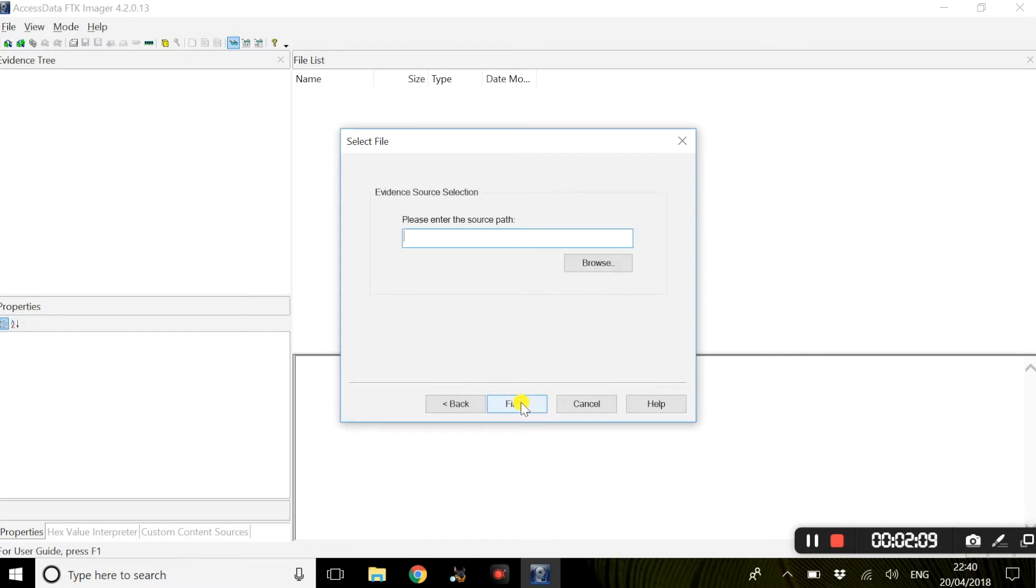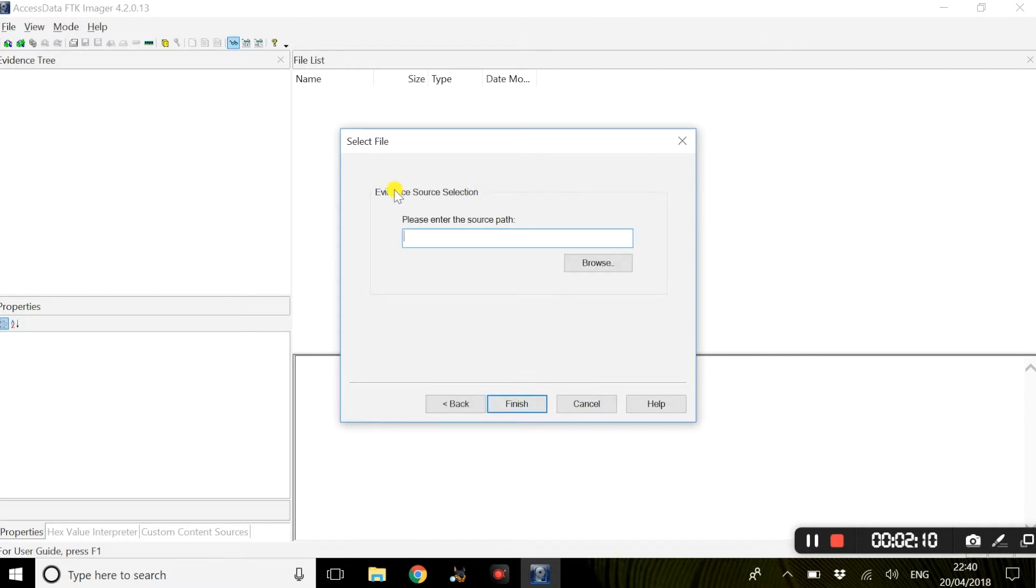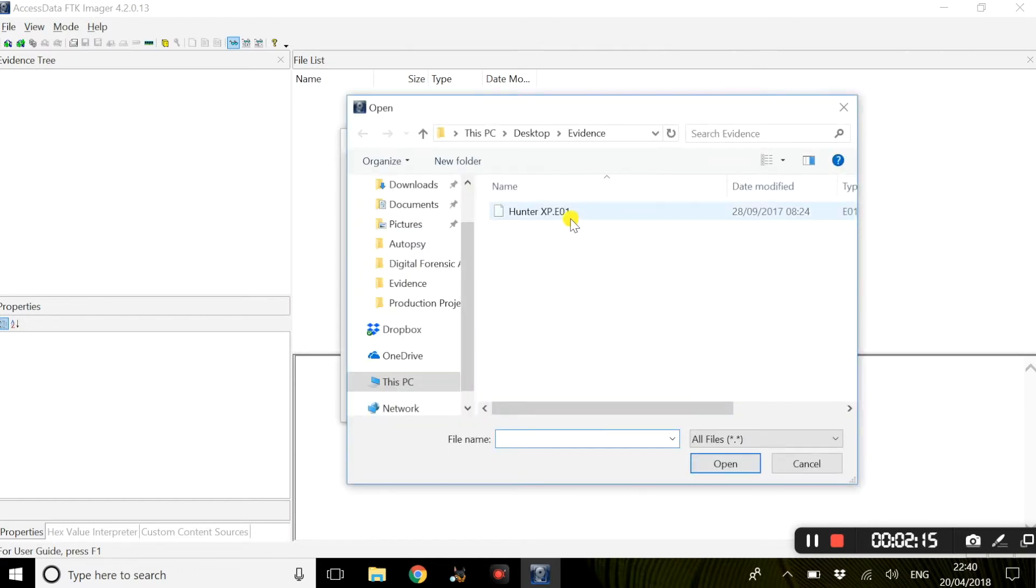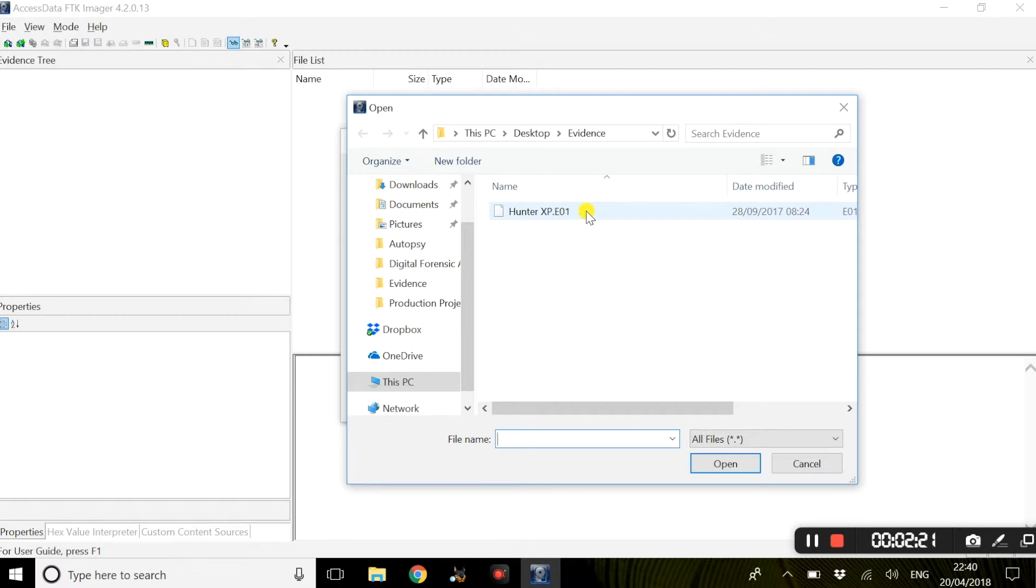Select next and evidence source selection and you will browse to this evidence file. The evidence file I have here, I will link this in the description box below, so please feel free to download and use this too.